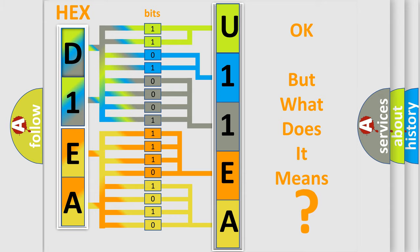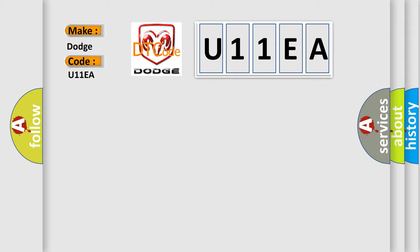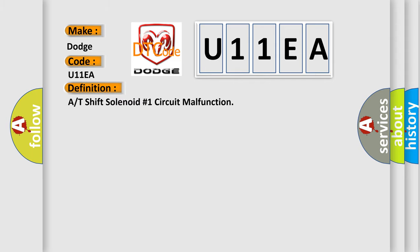So, what does the diagnostic trouble code U11EA interpret specifically for Dodge car manufacturers? The basic definition is shift solenoid number one control circuit malfunction.